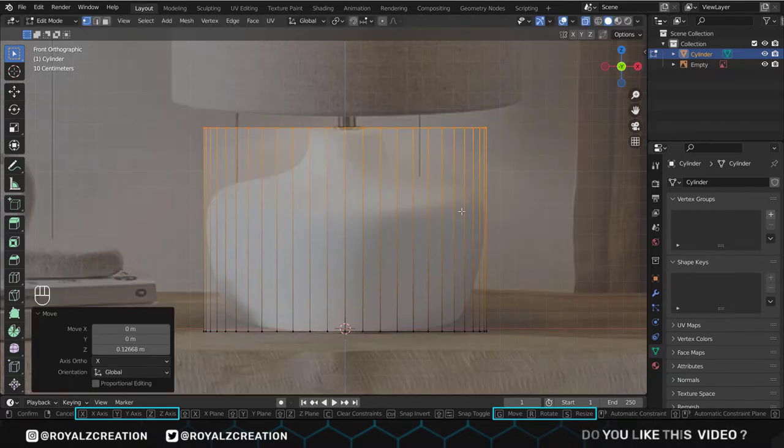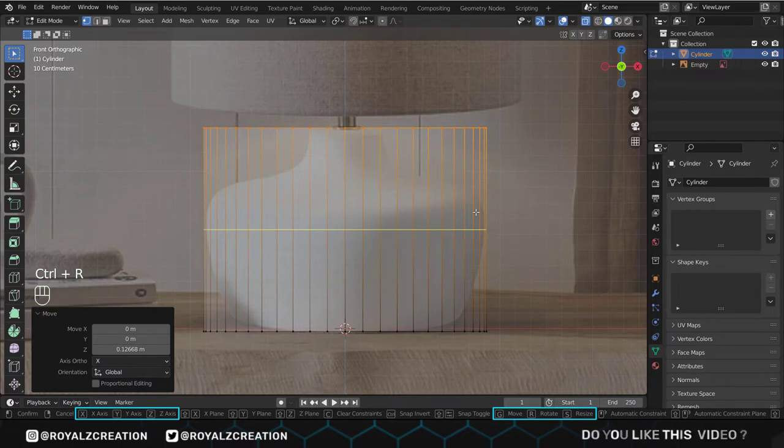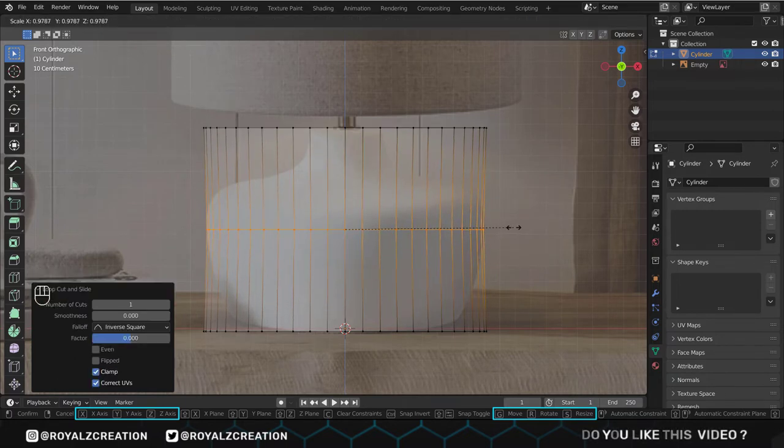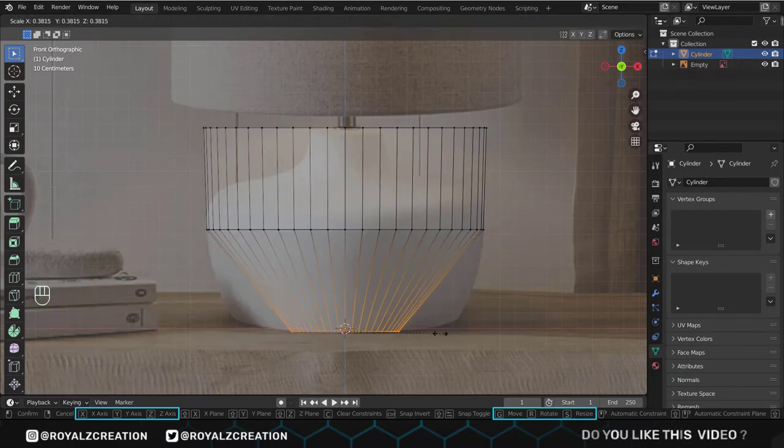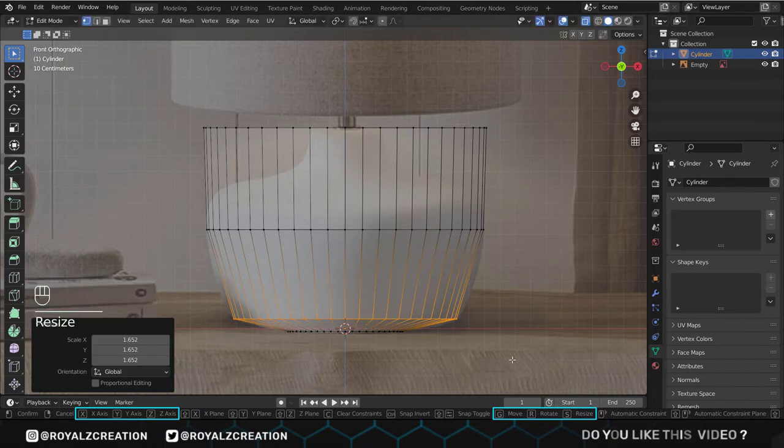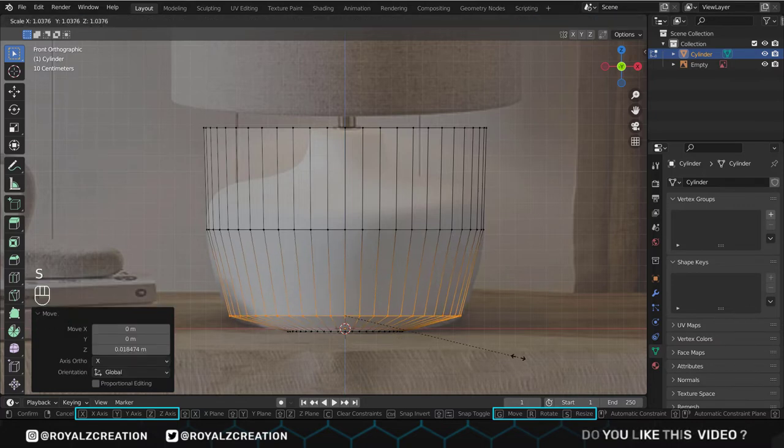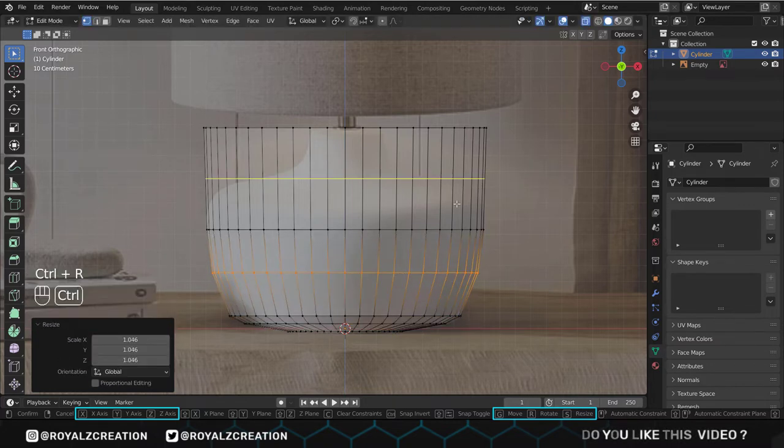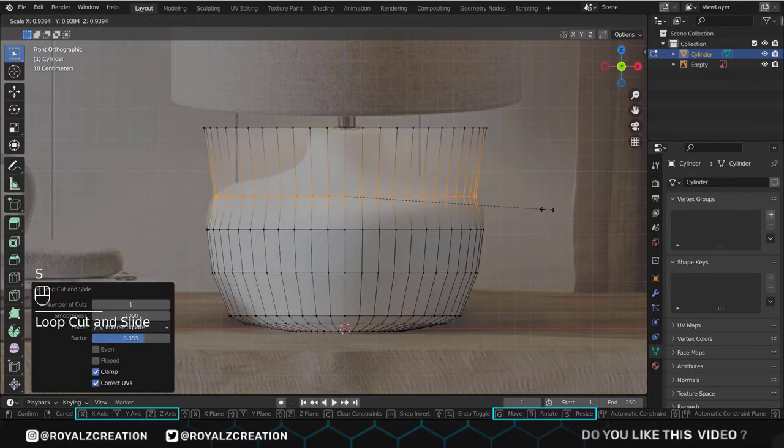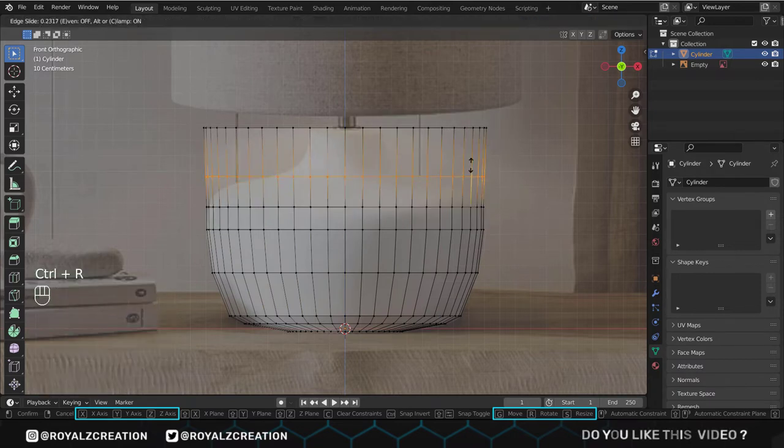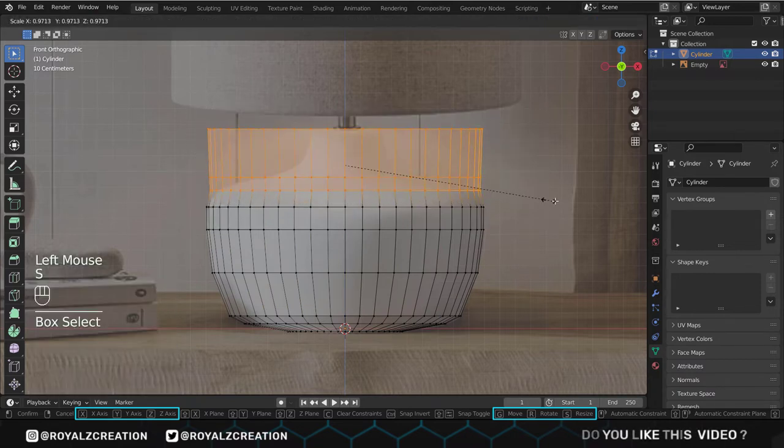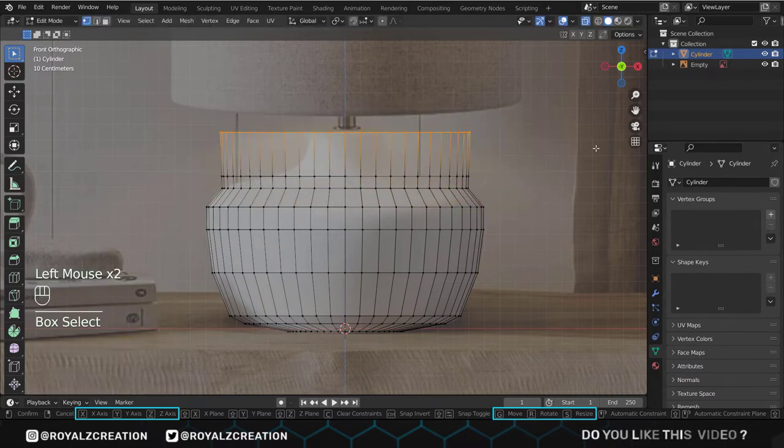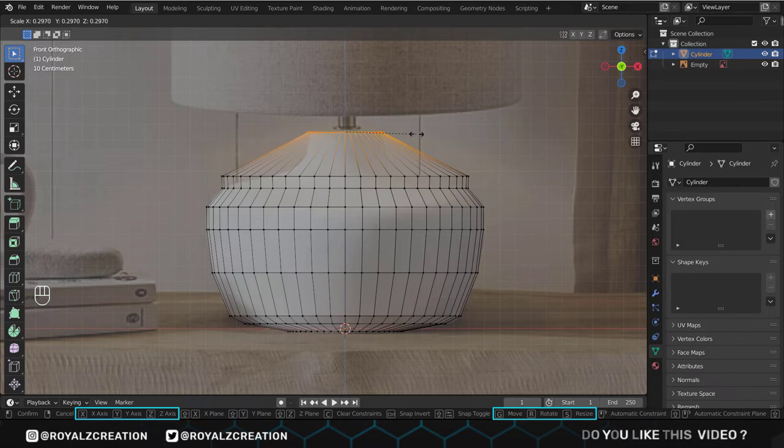Now we will add loop cuts, then adjusting the scale. You can add different loop cuts to get the right shape as I am doing. As you can see, I am using Ctrl R for loop cuts, S for scaling, G for moving. These are the basic shortcuts you need to know.